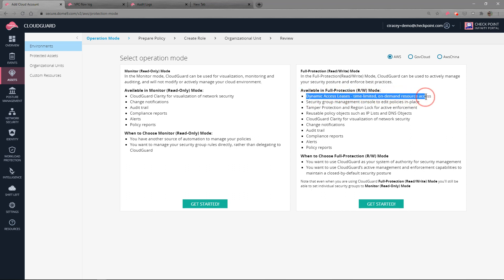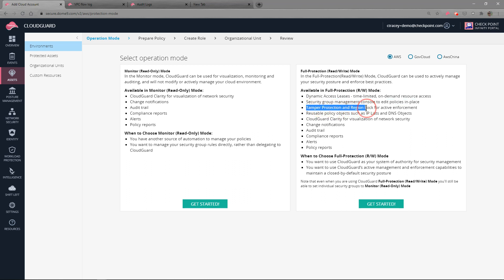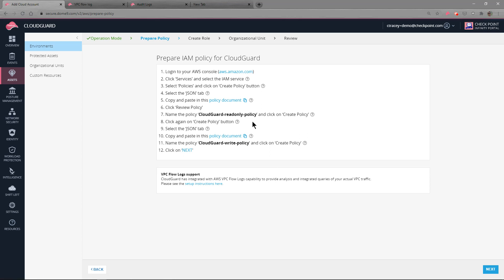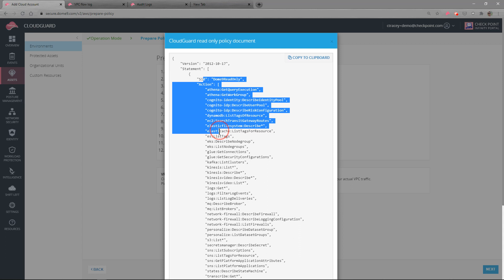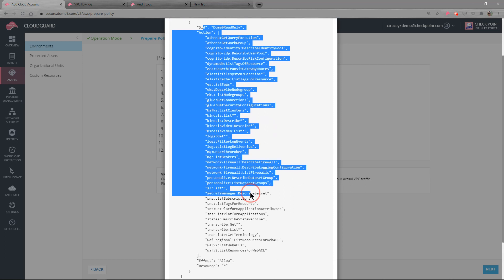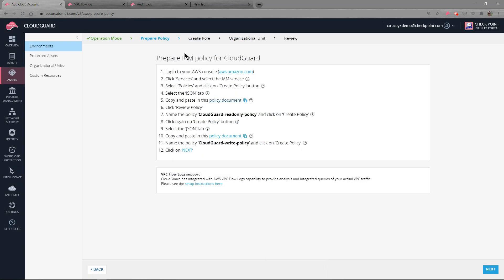Dynamic access leasing is a time-limited on-demand resource access tool that gives an IP address very specific access to a resource in your AWS cloud for a finite period of time. It also allows you to control and manage your security groups in one place in this central console. It also allows you to apply tamper protection and region lock for active enforcement. These three main features we will review today, and it is just done with a simple policy document.